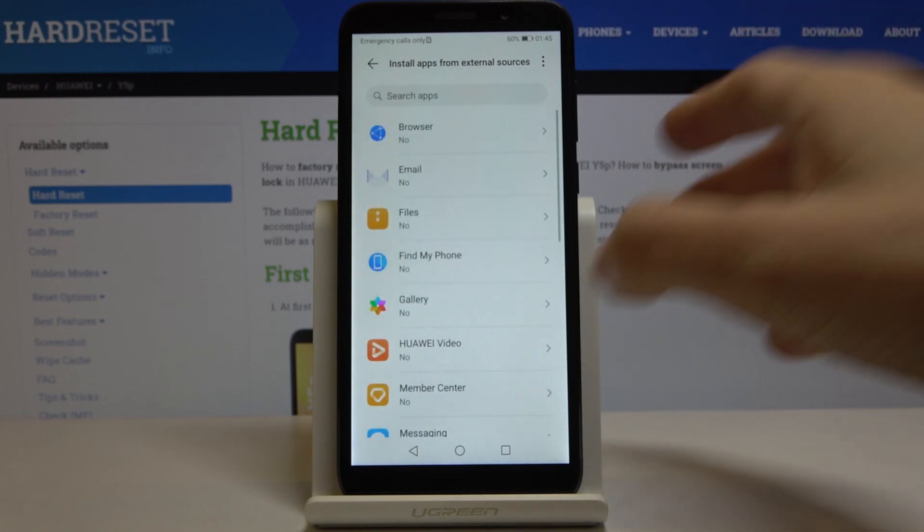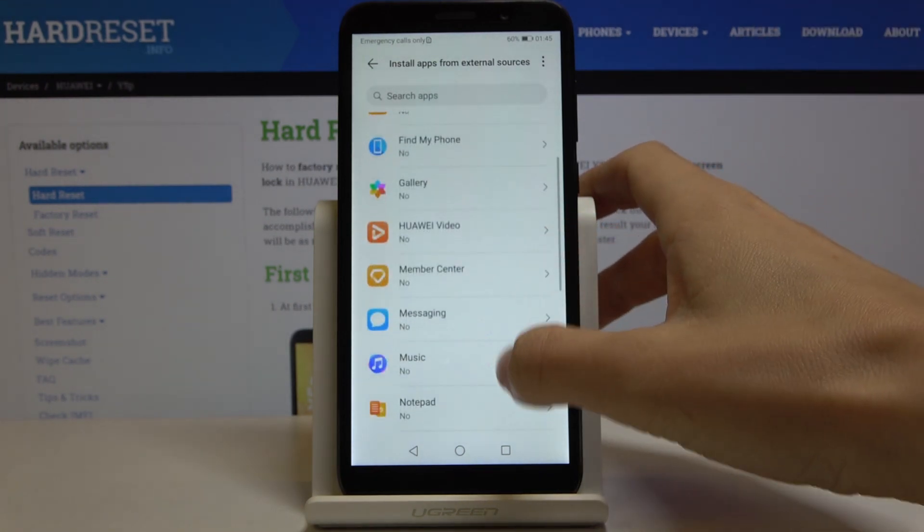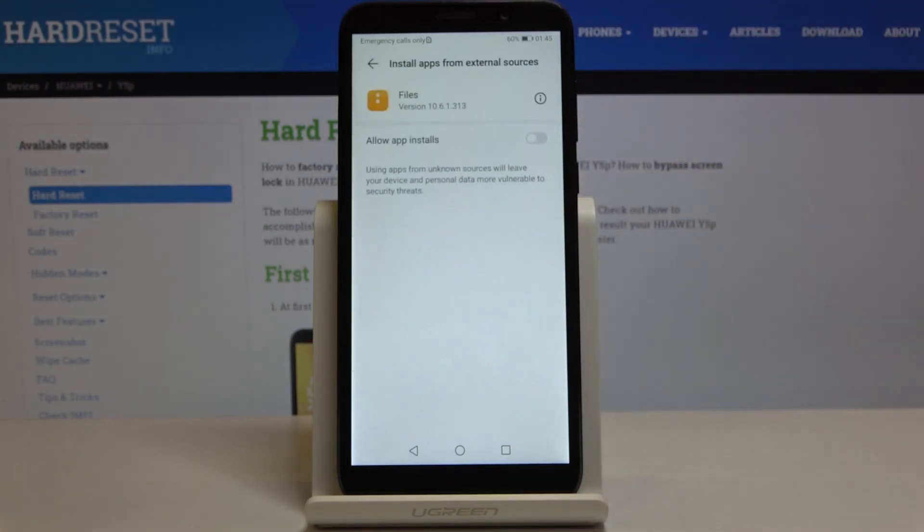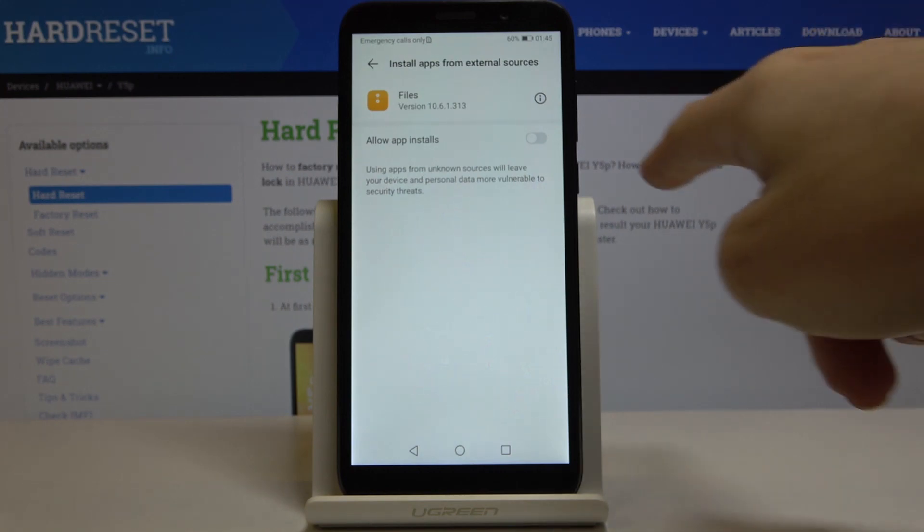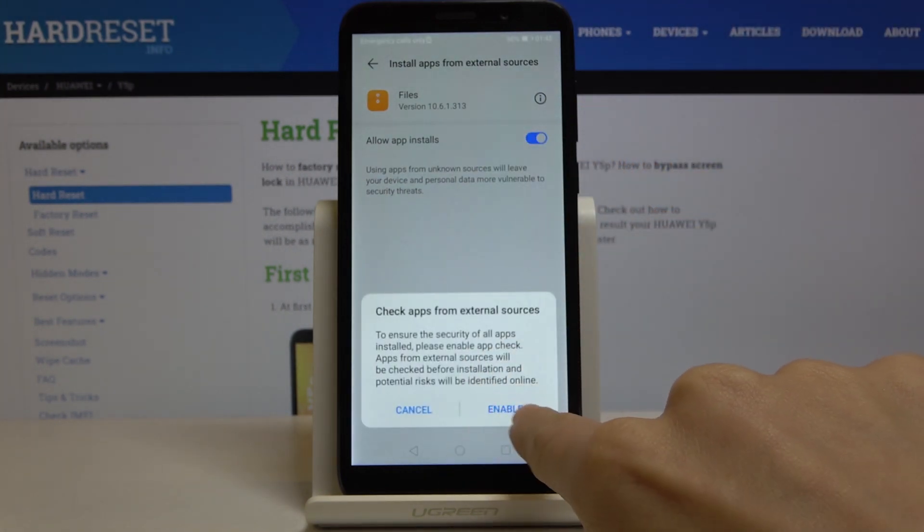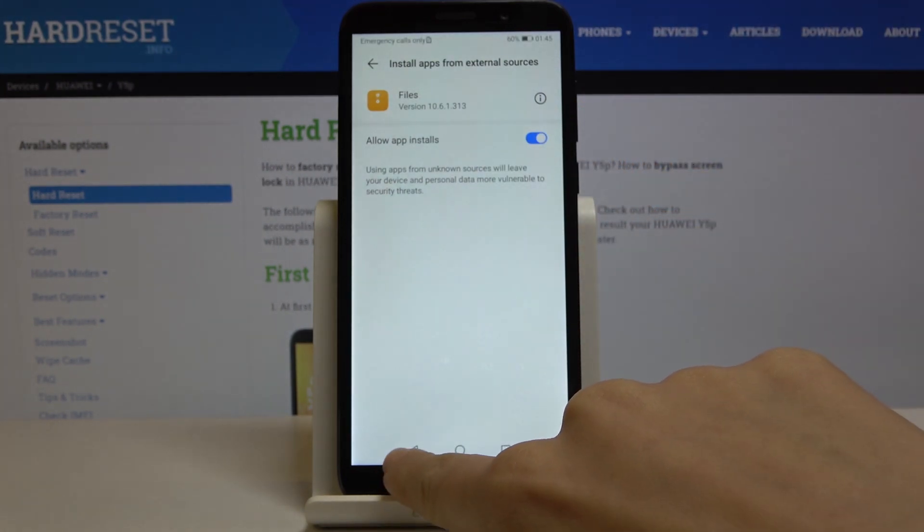Here you can smoothly give permission to some particular application, for example files to allow installation from this app. Then click on enable.